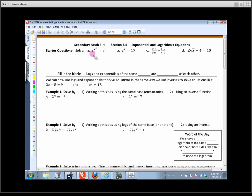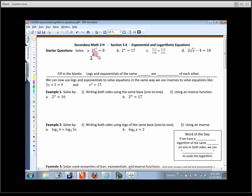So this says solve: 2 to the x squared equals 8. We want to be able to solve that. Just like we did on the last problem, we're going to write both sides using the same base. So this is going to be 2 to the third. If I write both sides using the same base, that's what I get.